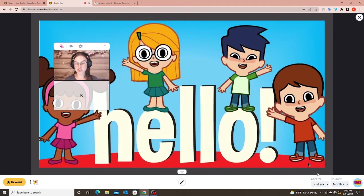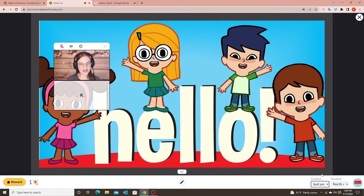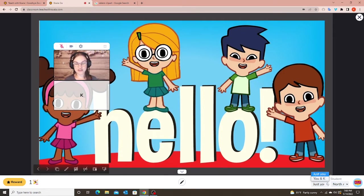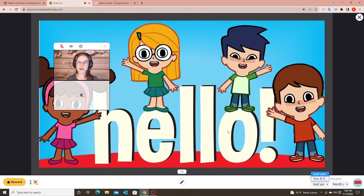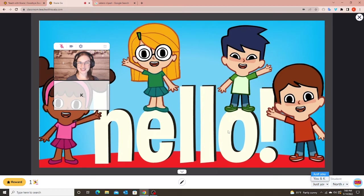I'm going to keep the mouse control — which is down here — on just me, because I don't want my student changing the slides. But the great thing about Koala Go is even if I turn off mouse control, the student can still use the pen, which is awesome. My students can draw or circle to show their understanding without me worrying about them accidentally changing the slides.